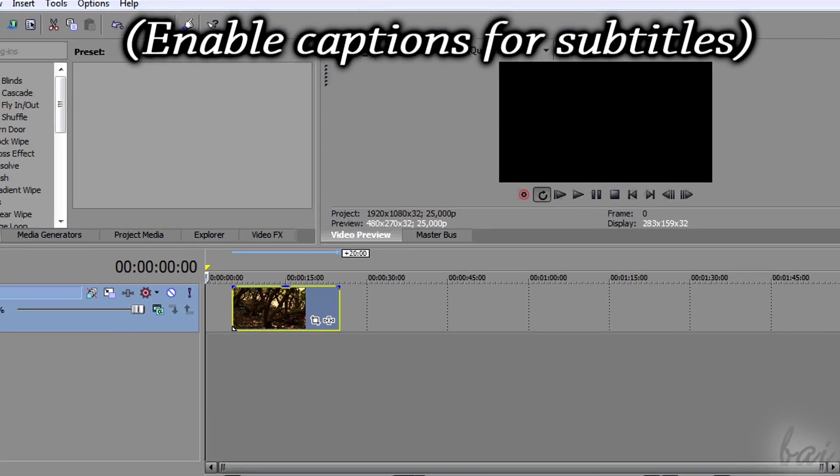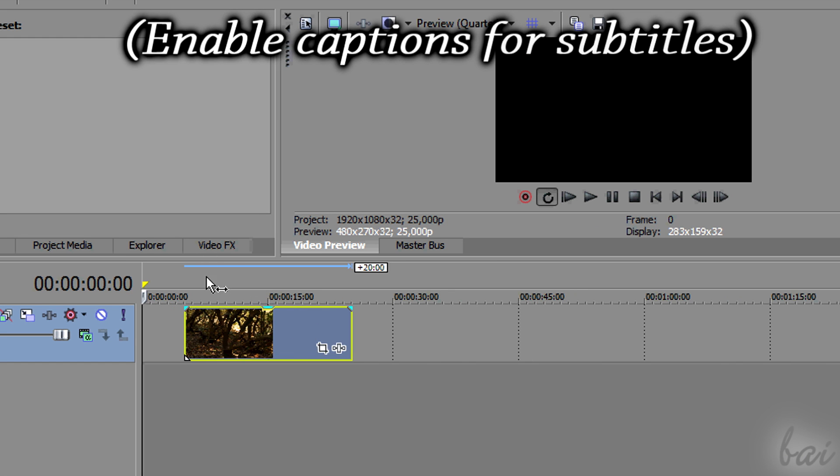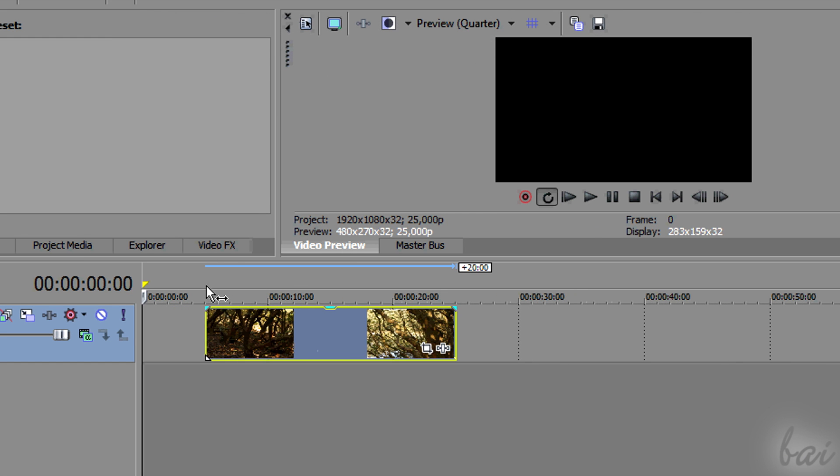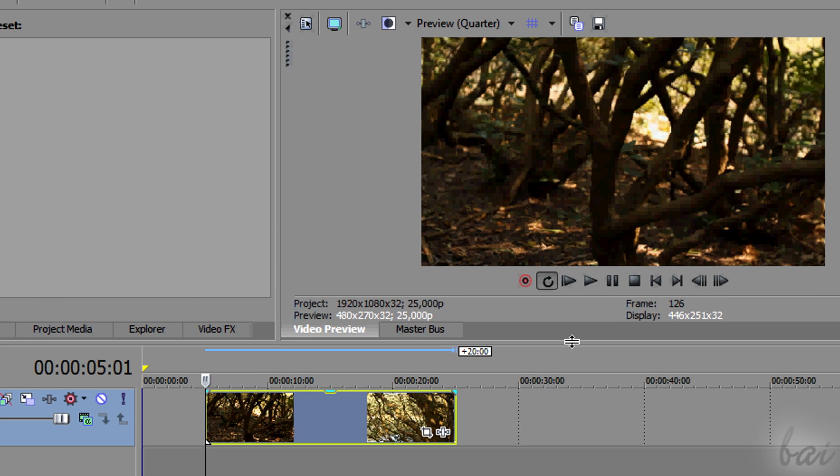Hello people, welcome to this video dedicated to the fast and slow motion effect in Sony Vegas Pro 13.